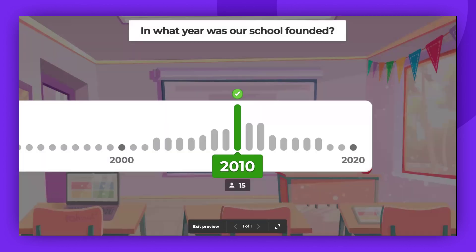If you've selected the standard or double points option, any player that provides an answer within the selected margin will be awarded points. The closer to the correct answer, the more points.